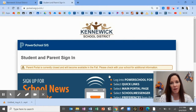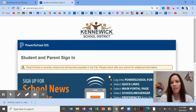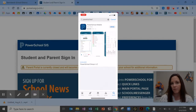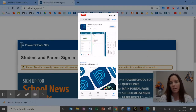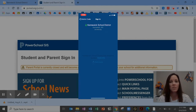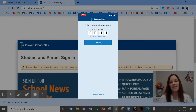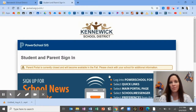Another way to access PowerSchool is using an app on your phone. The Apple Store and Google Play Store both feature the PowerSchool app. Search in the store for PowerSchool, download it to your phone, and when it's ready, click to open it. If it asks for our district code, it is FRHH. You can sign into the app using your PowerSchool username and password.